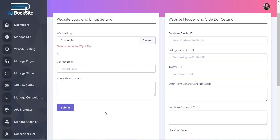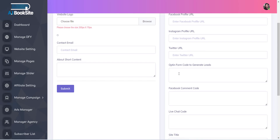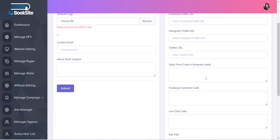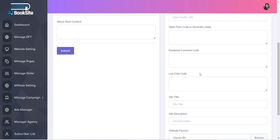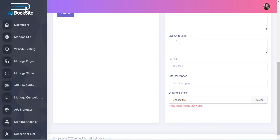Inside the Website Footer Settings section, you can provide information like your social network profiles, opt-in form code for newsletter function, Facebook comments section, live chat code, website metadata text, and favicon.